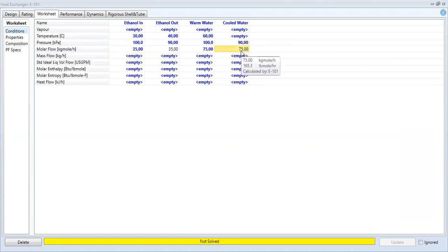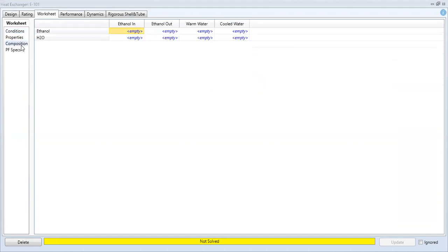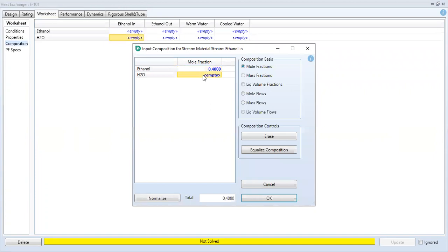From Worksheet Conditions, we go to Compositions. For the ethanol solution in, set ethanol to 0.4, so the water will be 0.6 mole fraction.